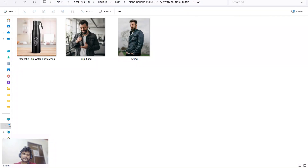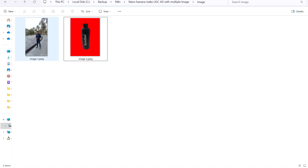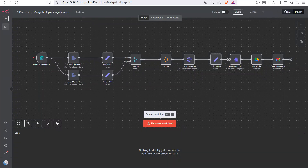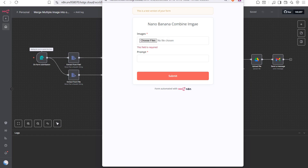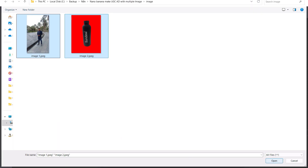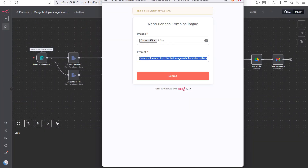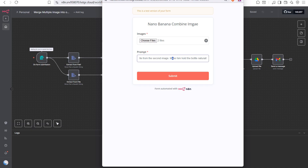Now we will demonstrate this. I'll click execute workflow, choose two images, and provide the prompt: 'Combine the man from the first image with the water bottle from the second image. Make him hold the bottle naturally in his hand, smiling at the camera. Keep a clean, simple look, like a casual photo ad.'